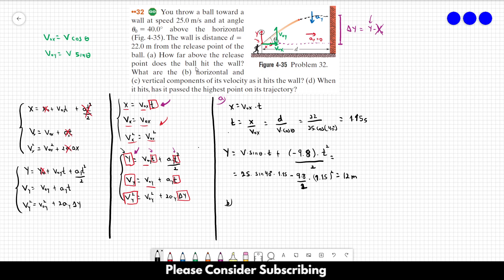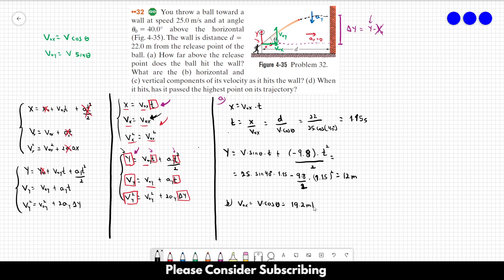For letter B, it asks for the horizontal component of velocity as it hits the wall. From the simplified equations, the horizontal component of velocity is the same as the initial one: vx = v₀x = v·cos(θ) = 25·cos(40°), which gives us 19.2 meters per second. That's the answer to letter B.